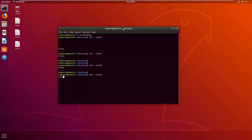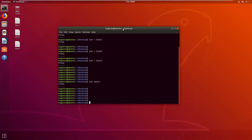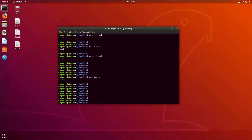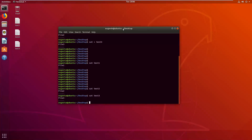Now you can see that we have three files. To read the content of each of them, we just run the command cat followed by the name of the file — like this: cat test one, and we can see the output. Then test two, and so on with the test three file.